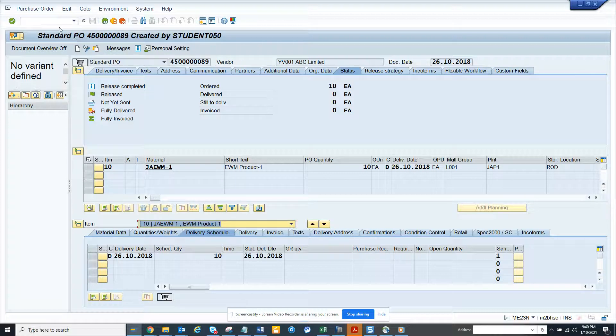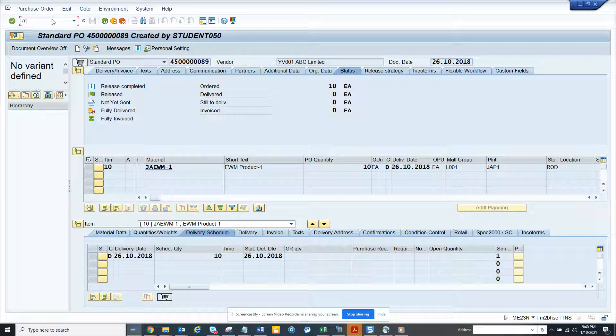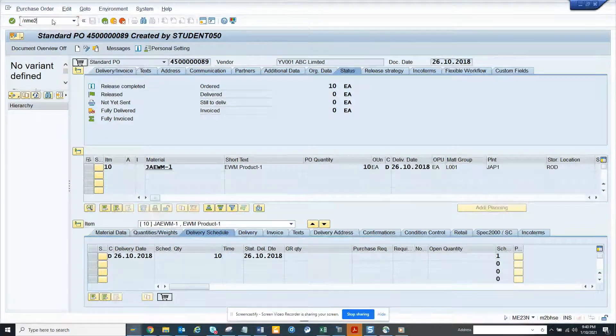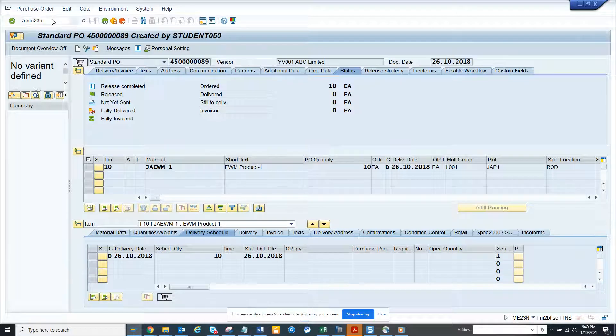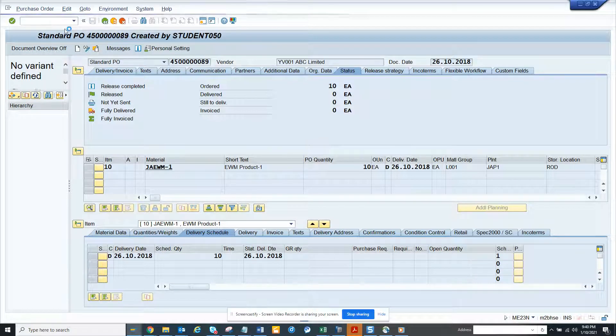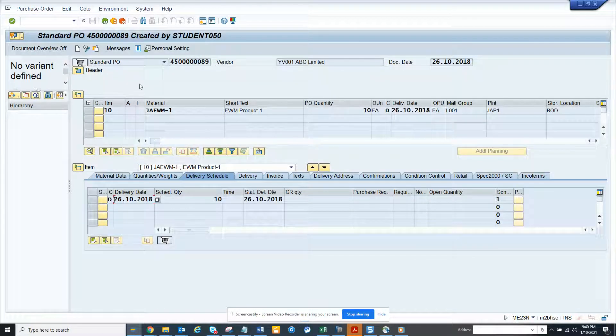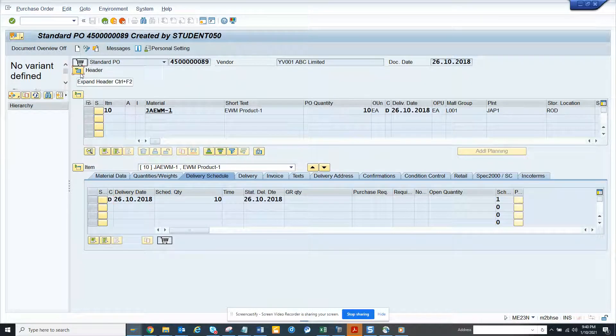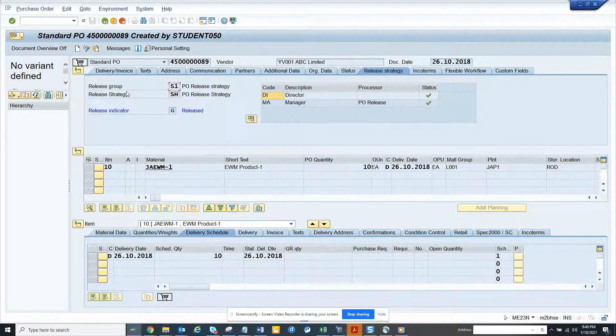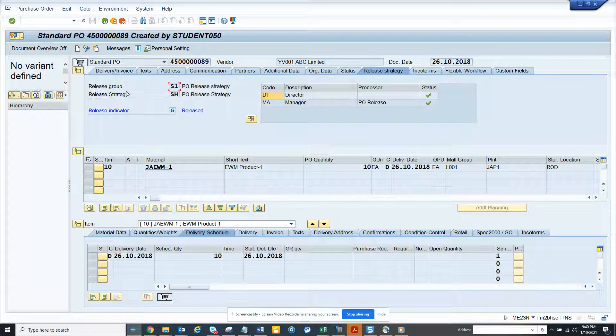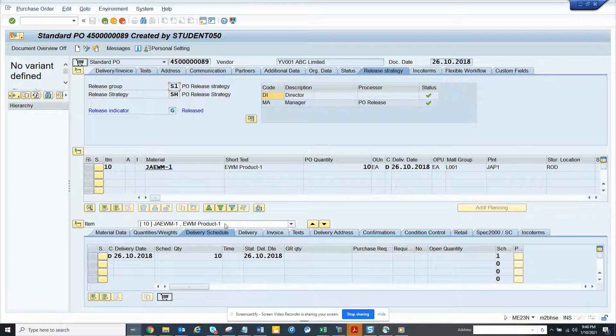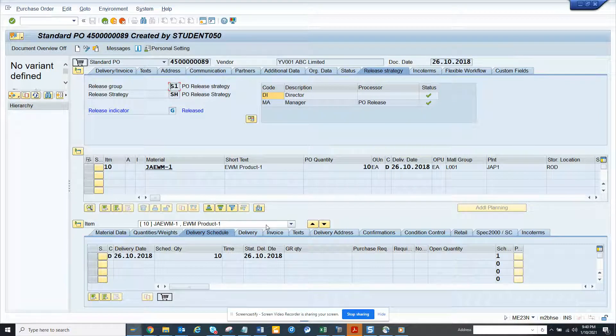Hi friends, today we are going to talk about how we can check some statuses on a purchase order. I go to ME23 screen and here you can see from here lots of time you say how much is left for goods receipt, how much has been received and all those things.